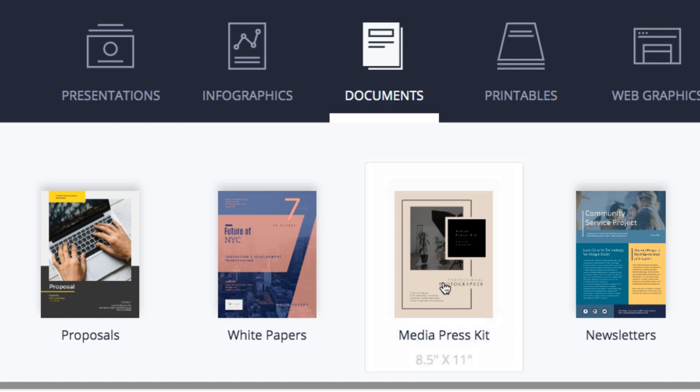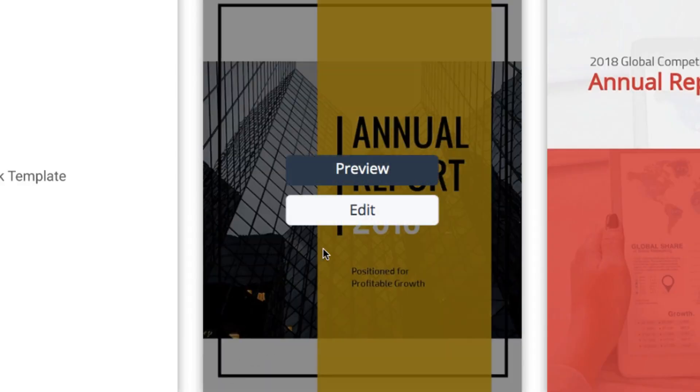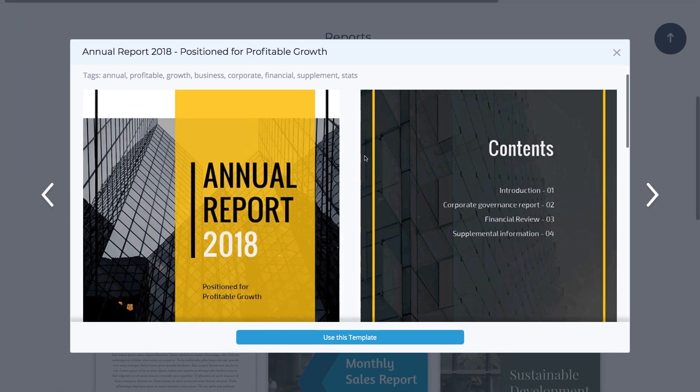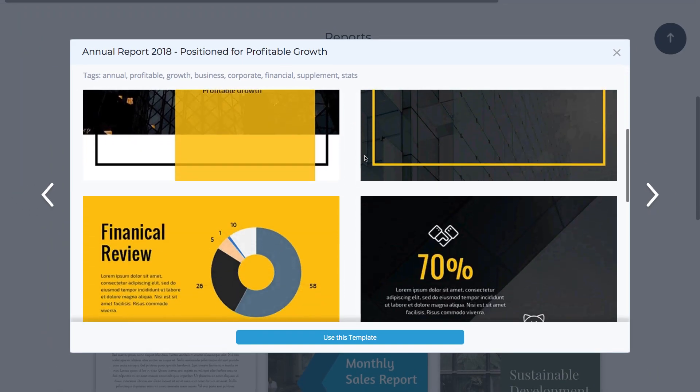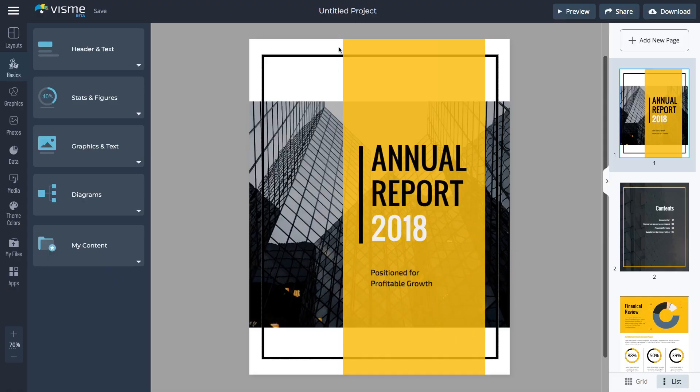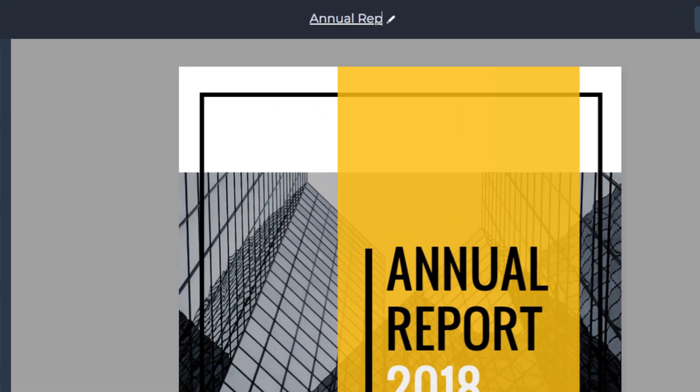Hover over each category to see the dimensions of the document. Click the Preview button to see the design. Click Use this template to edit it. Rename the document to find it later.